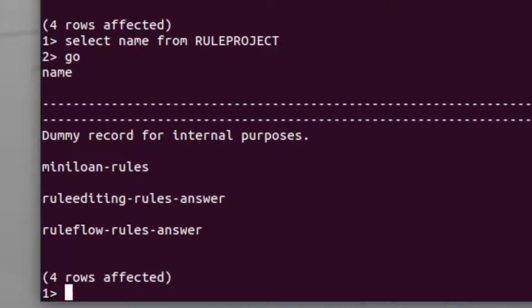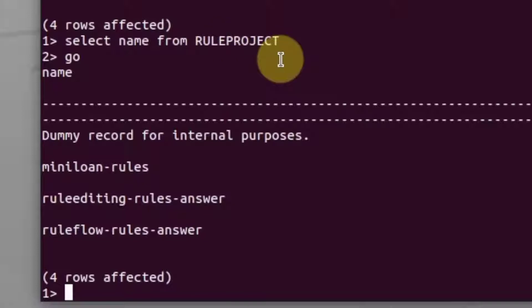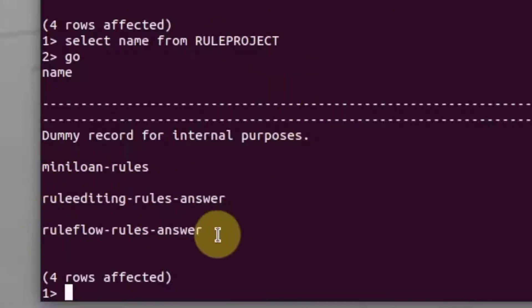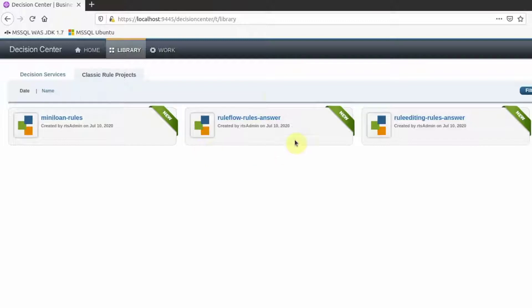From the Rule Project table in the database, I can check the existence of existing rule projects. In this case, I have three existing rule projects. From the Business Console, I can again confirm that there are three existing rule projects.